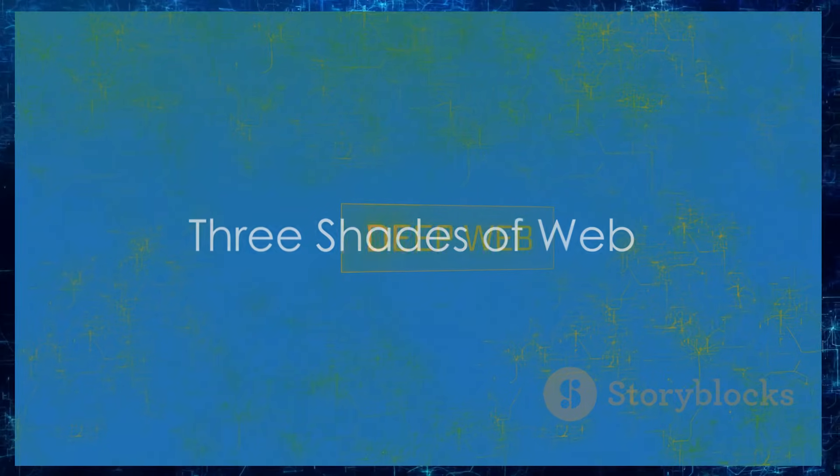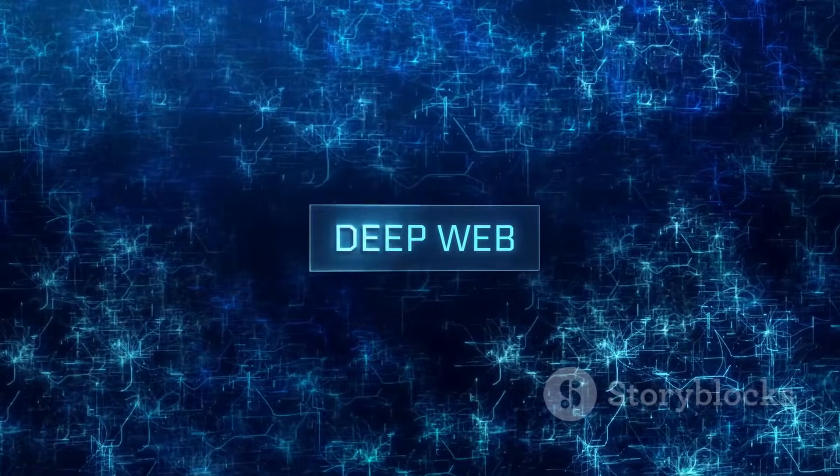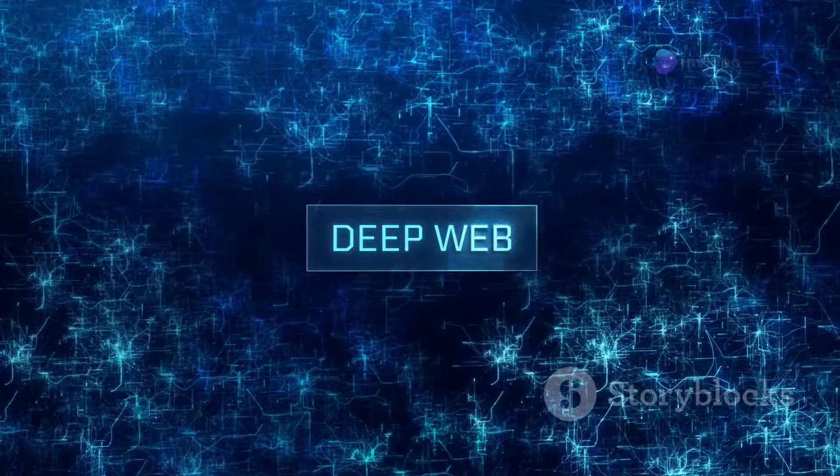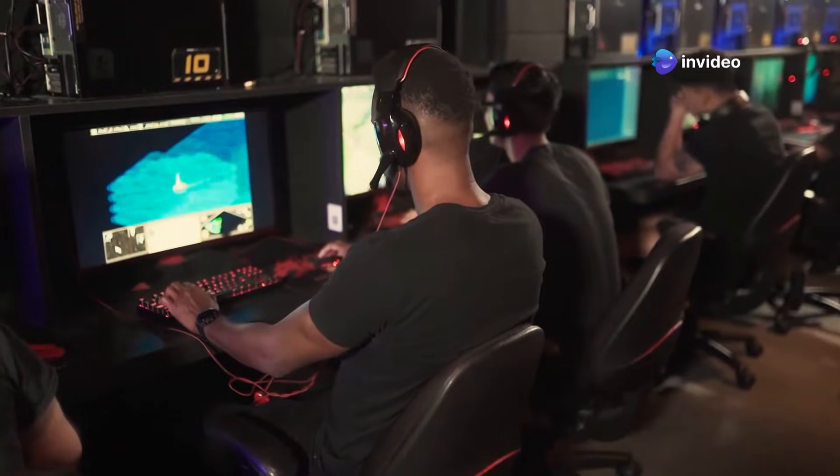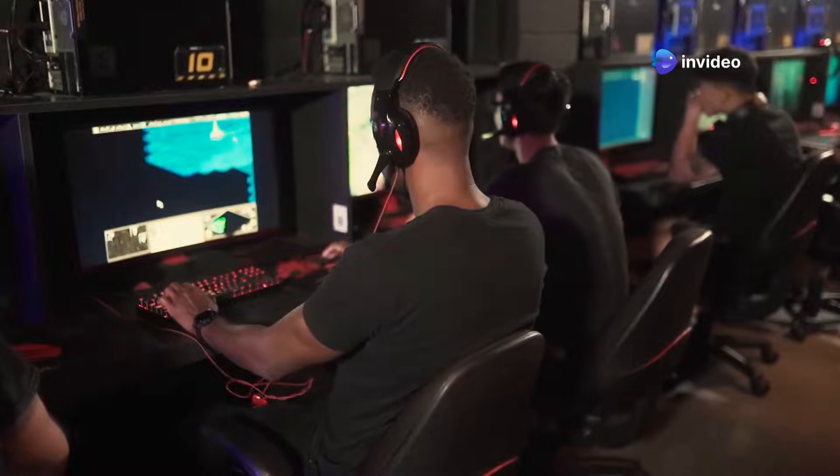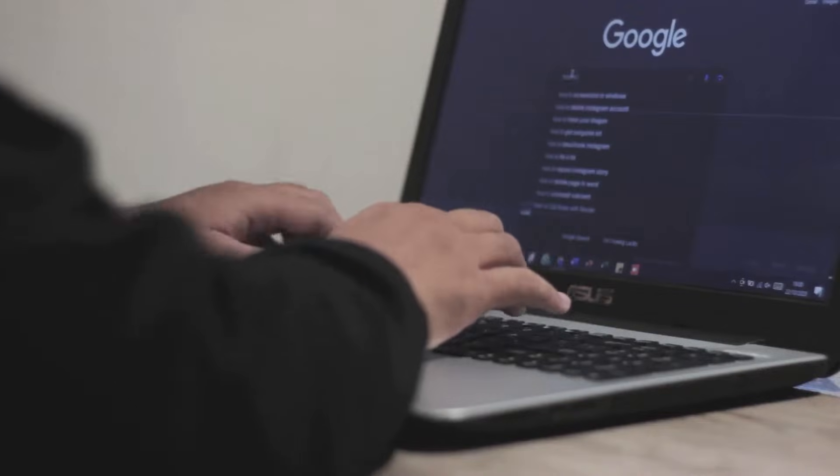To understand the dark web, we need to talk about the internet's structure. Imagine three layers. The surface web is the top layer—this is the internet most people know. It's where you find Google, Facebook, and Amazon. These sites are indexed by search engines and easily accessible.